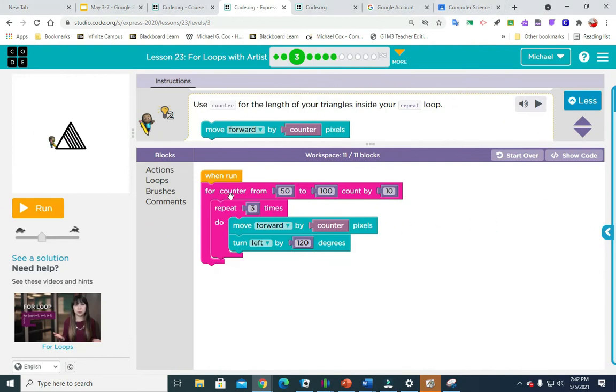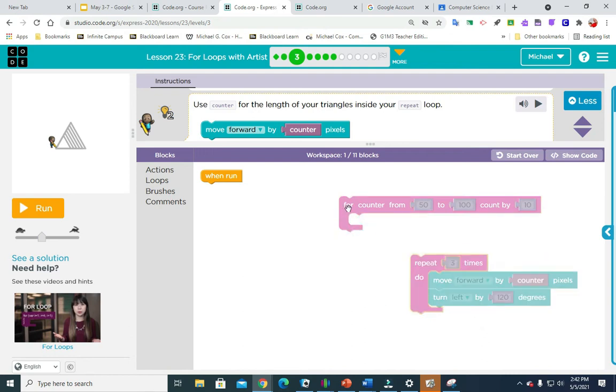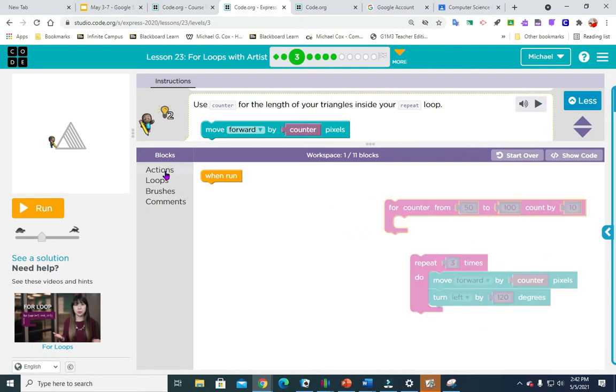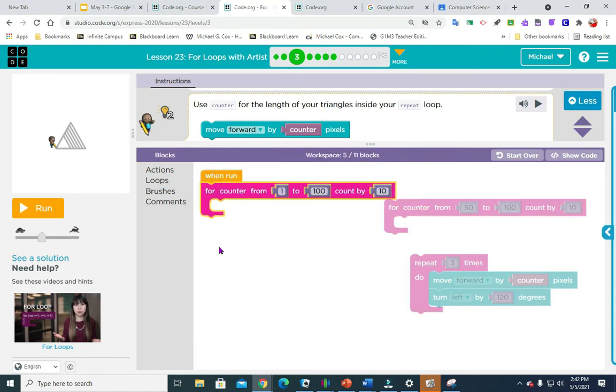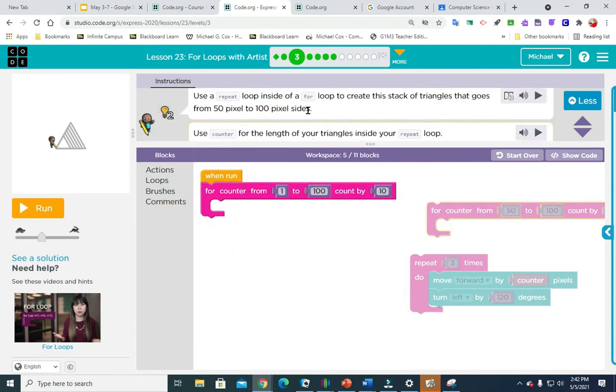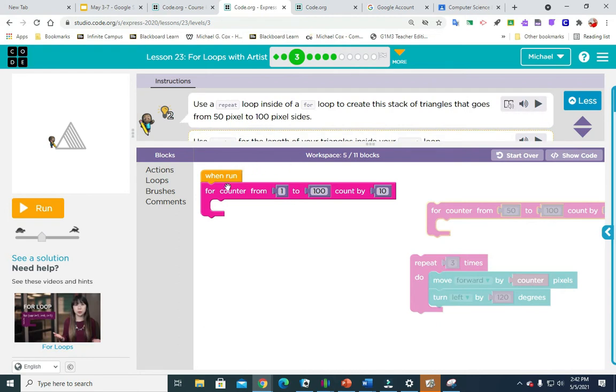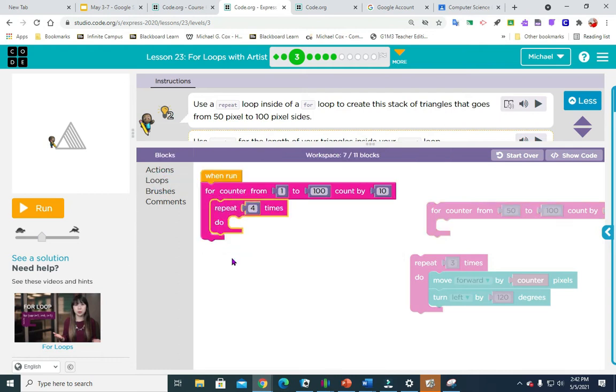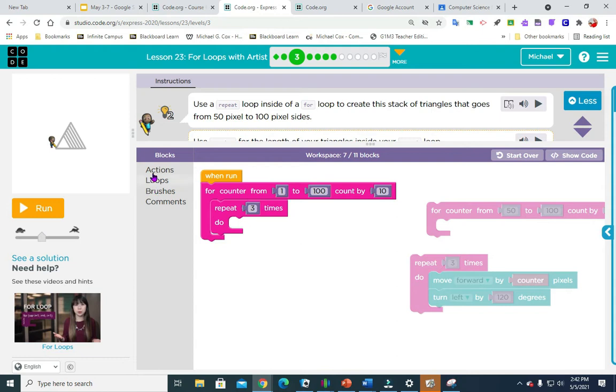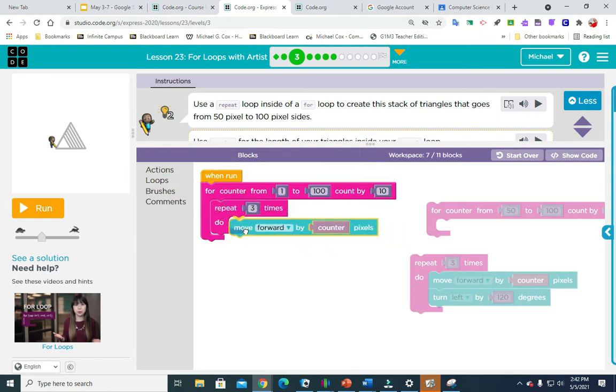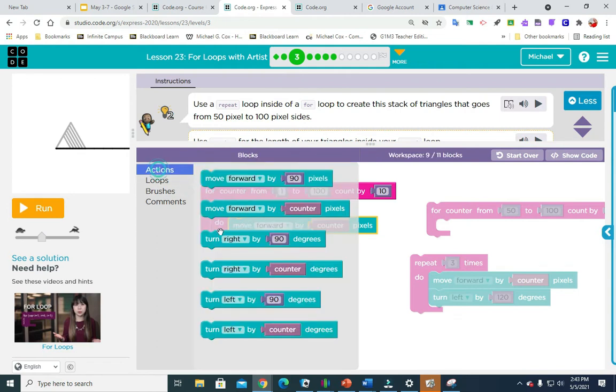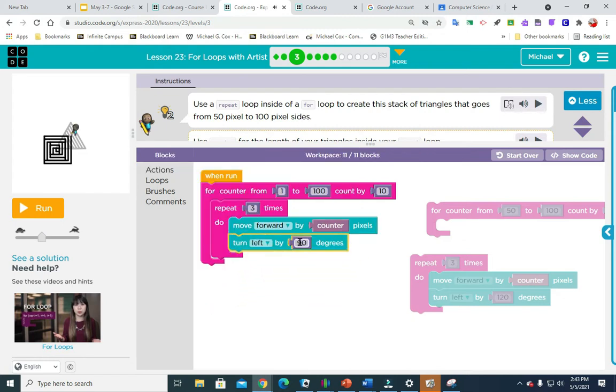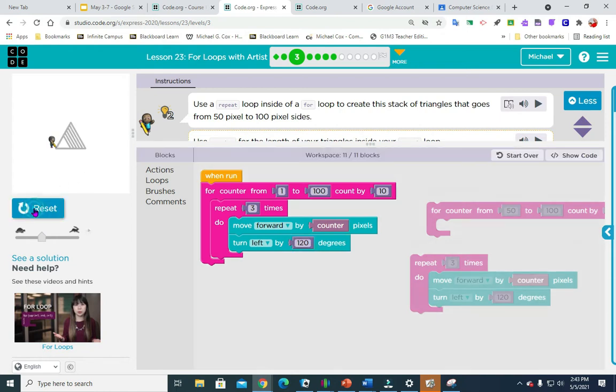So this is already done. I did this in class with your classmates today. So we are going to go into loops and we're going to pull out the counter. And if you look, it tells us to use a repeat loop inside of a for loop. So we're going to go inside and we're going to get a repeat. And we know that we're drawing a triangle, so I'm going to change that number four to a three. And then we are going to move forward by counter and turn left by 120 degrees. I hope that you remember that from previous puzzles.